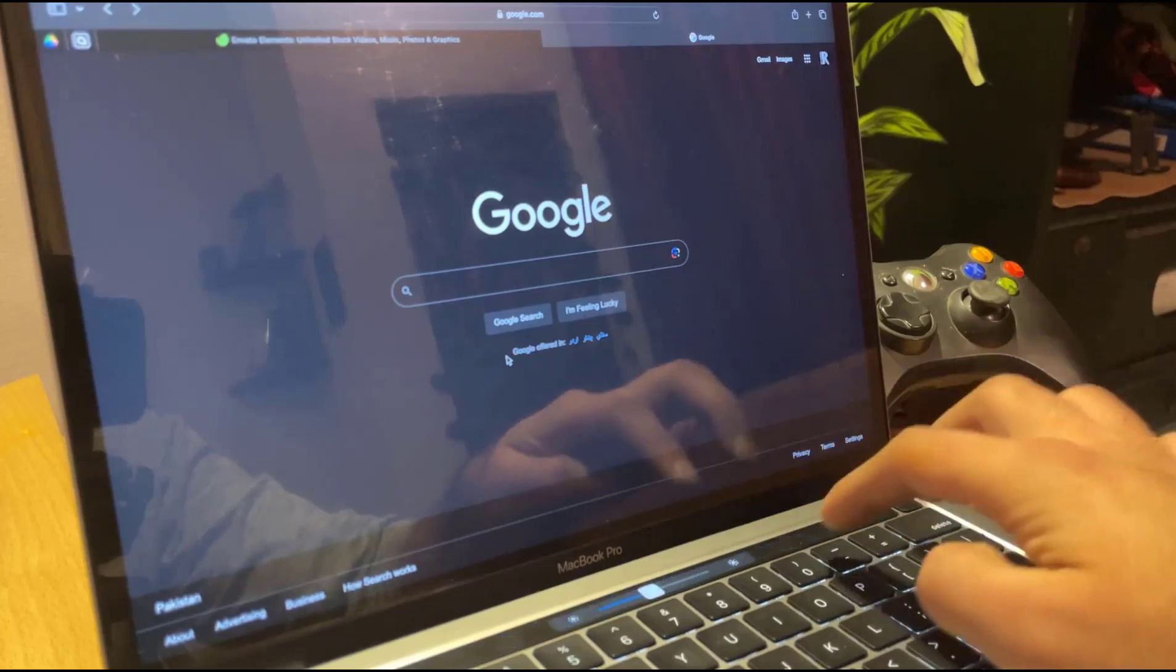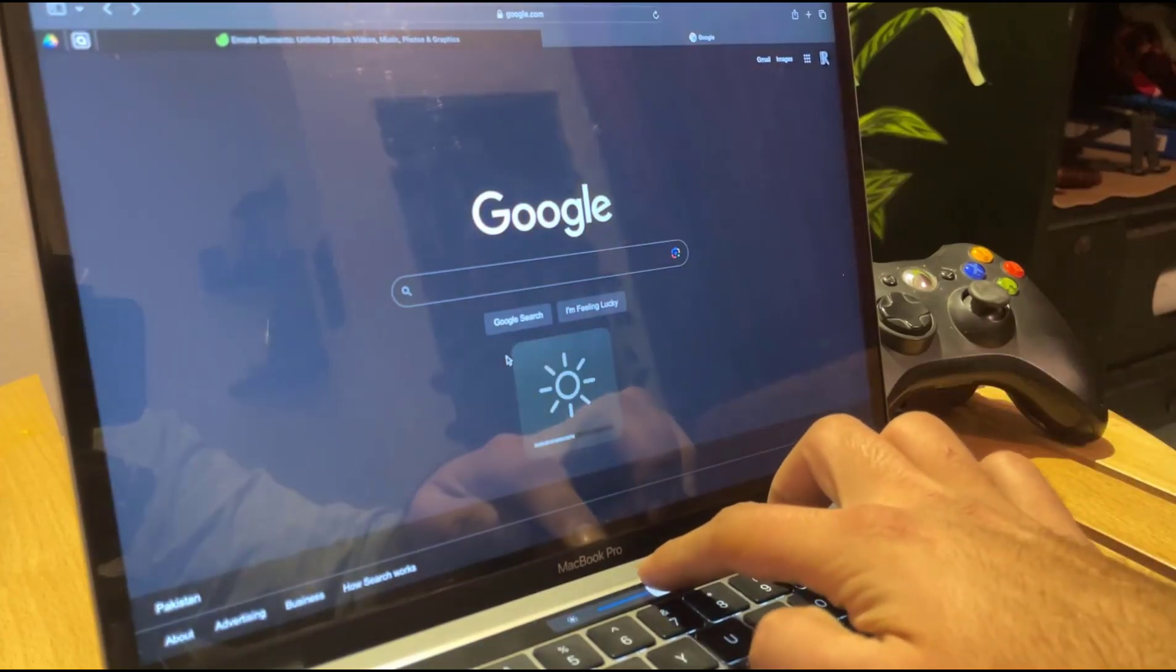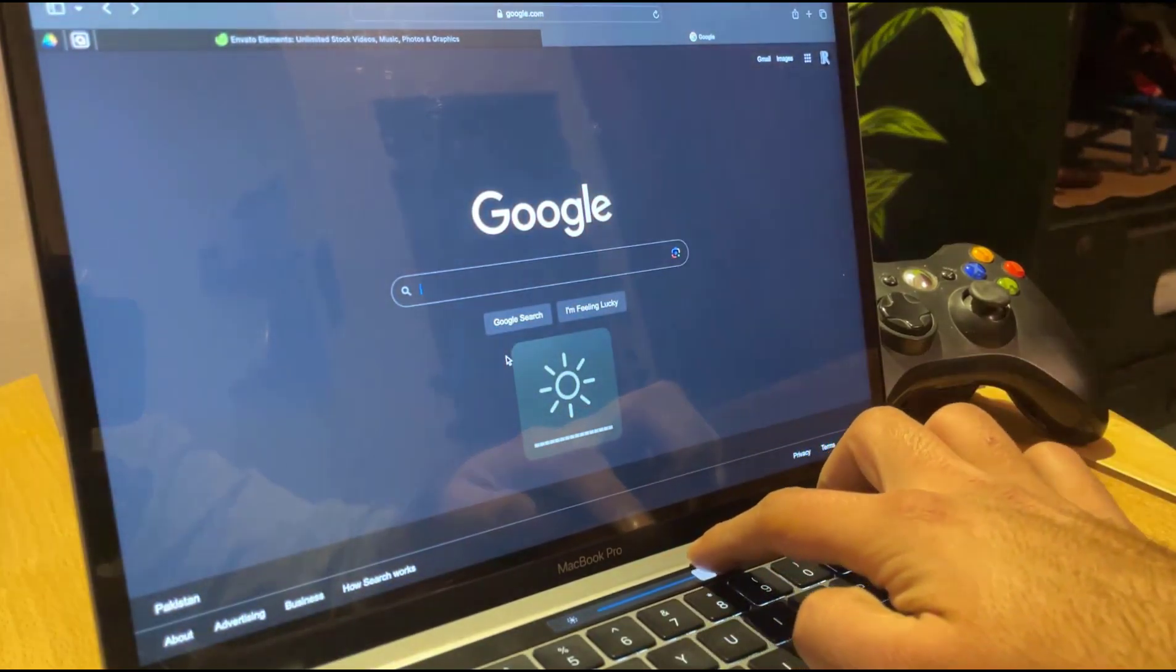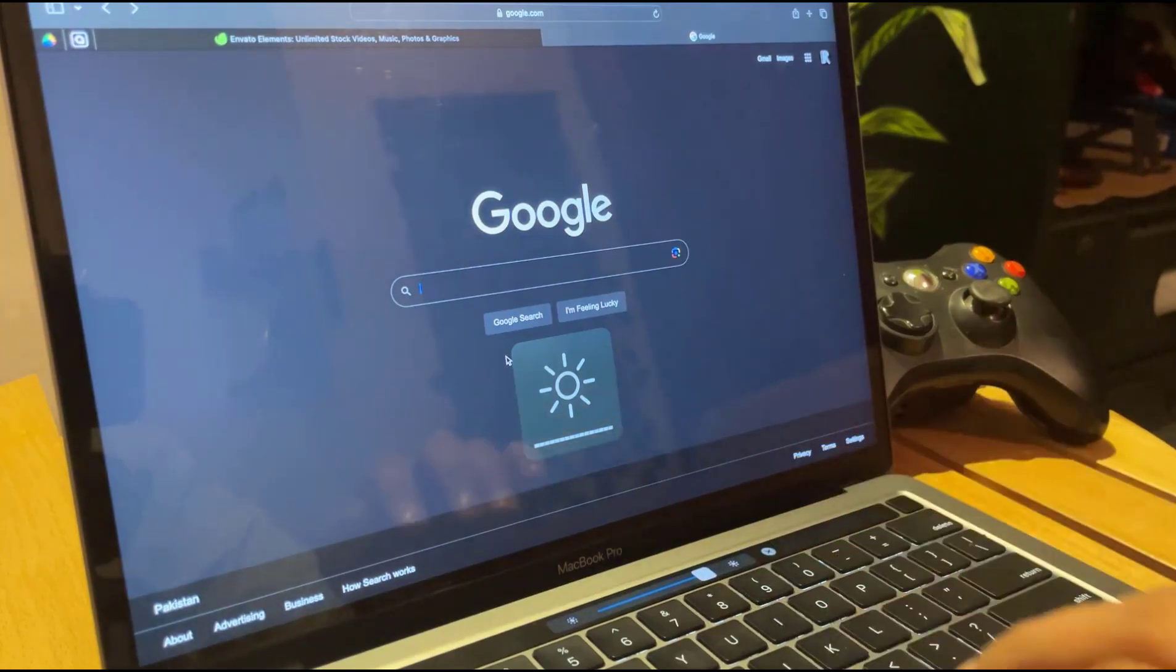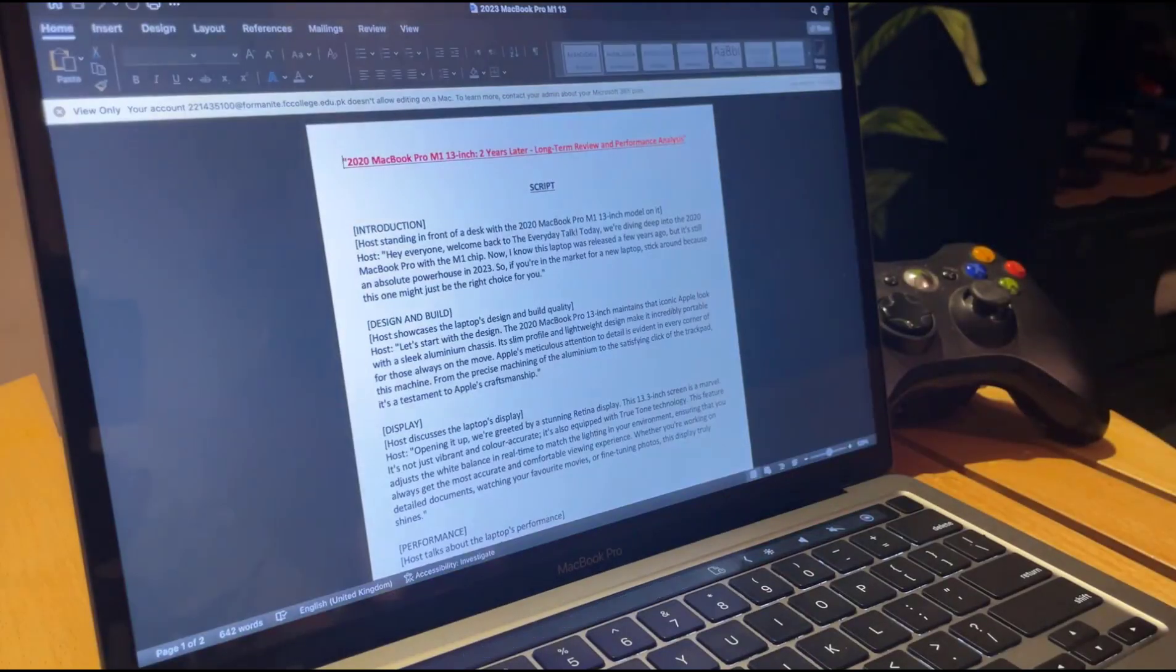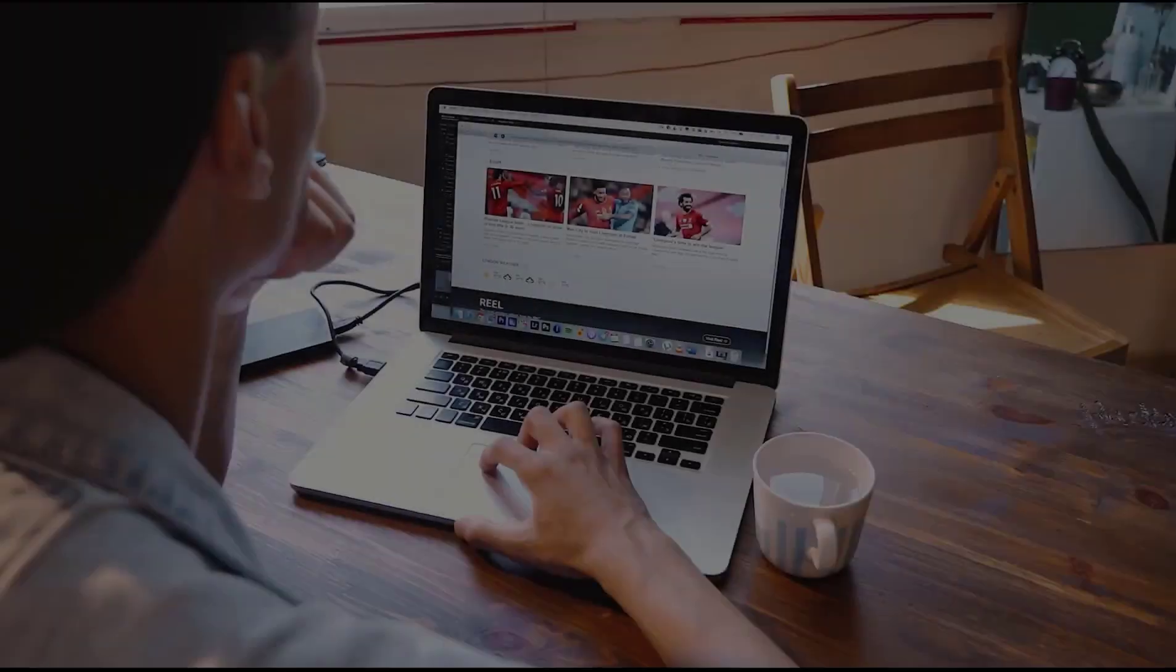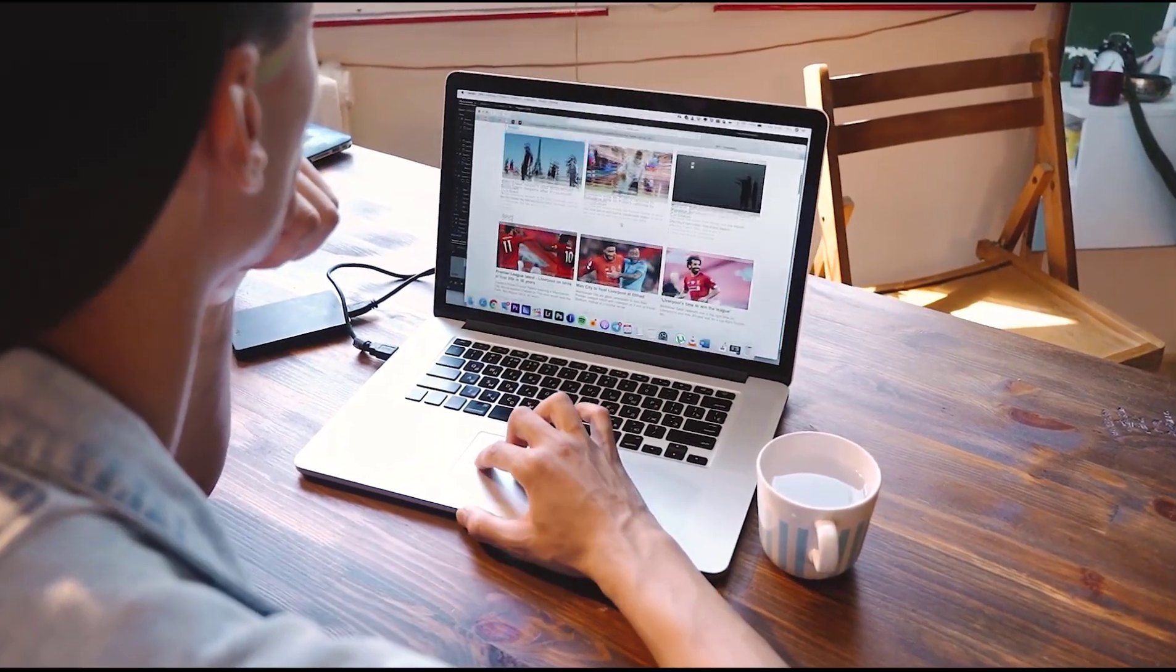This feature adjusts the white balance in real time to match the lighting in your environment, ensuring that you always get the most accurate and comfortable viewing experience. Whether you're working on detailed documents, watching your favorite movies, or fine-tuning photos, this display truly shines.